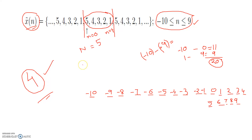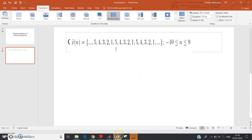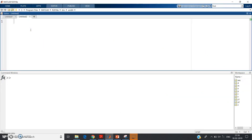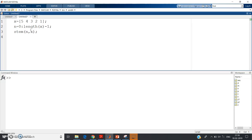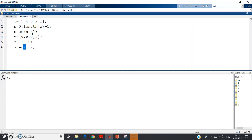Now we are ready to write the code. First step: write the fundamental sequence — x equals [5, 4, 3, 2, 1] — and the corresponding n is 0 to length(x) minus 1, or equivalently 0 to 4. Plot with stem(n, x). Next step: z equals [x, x, x, x] — the fundamental sequence repeated 4 times. Then m equals minus 10 to 9. Plot with stem(m, z).